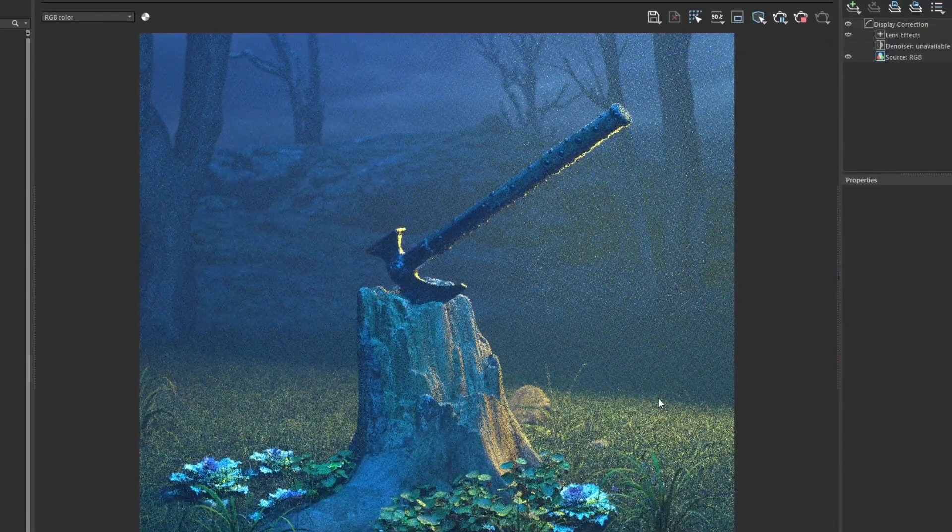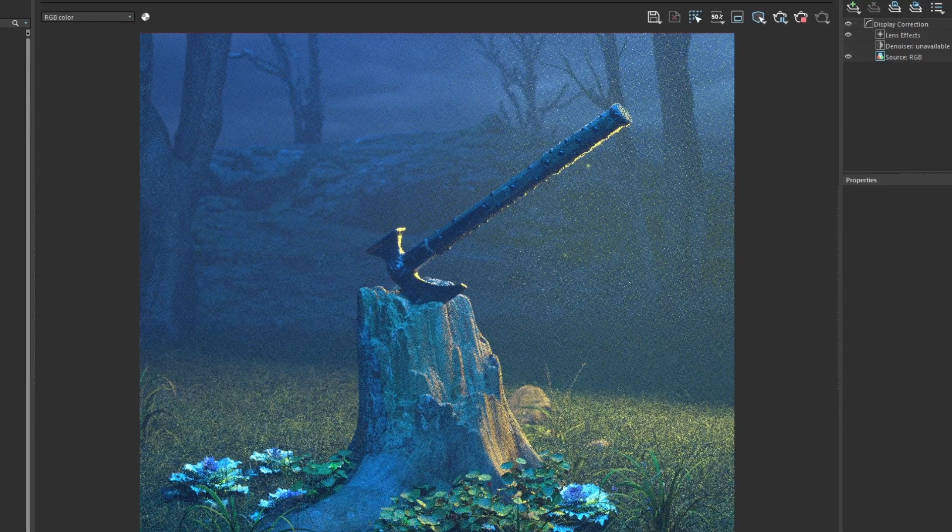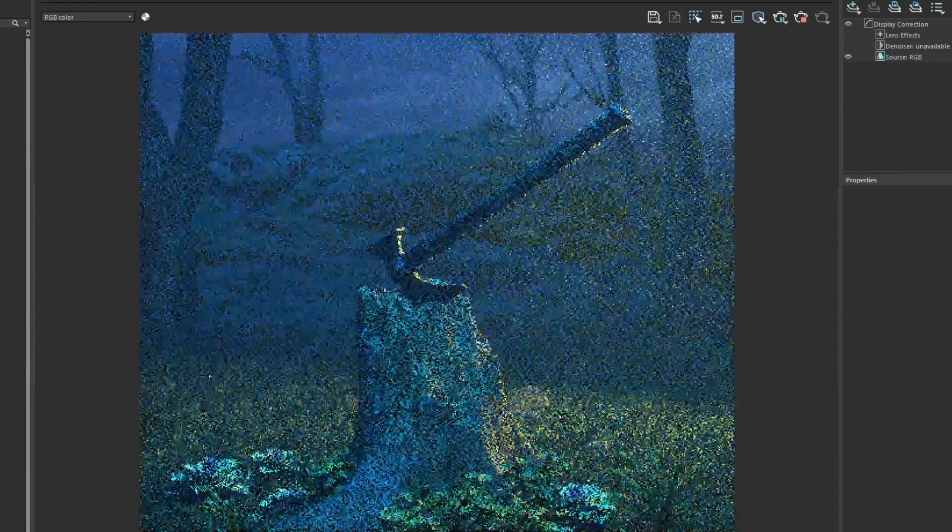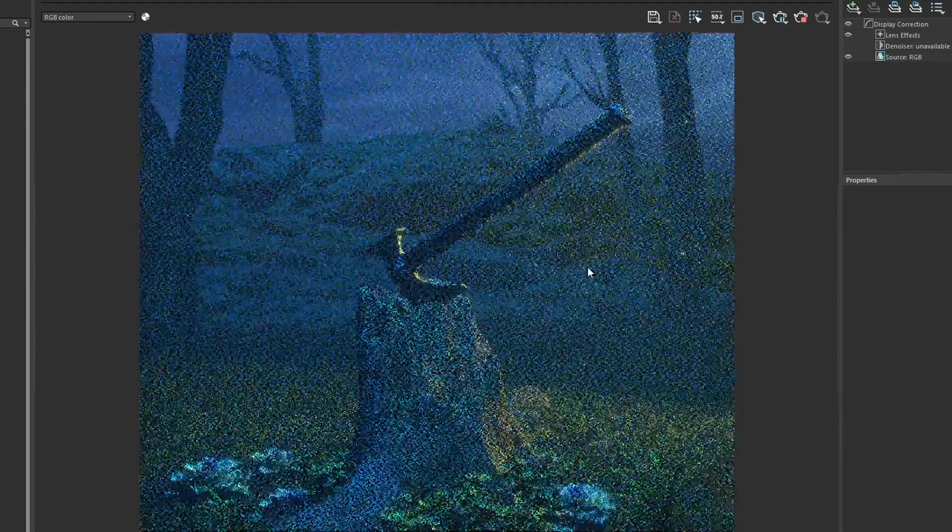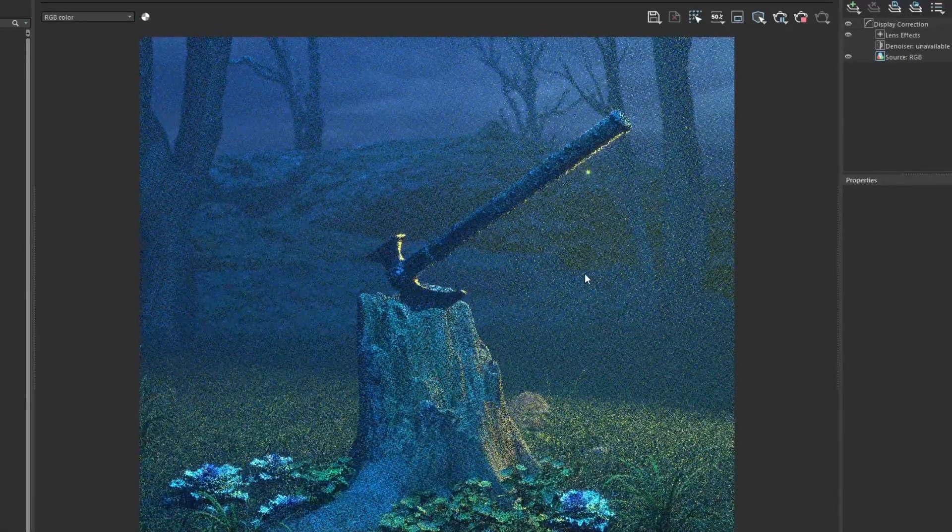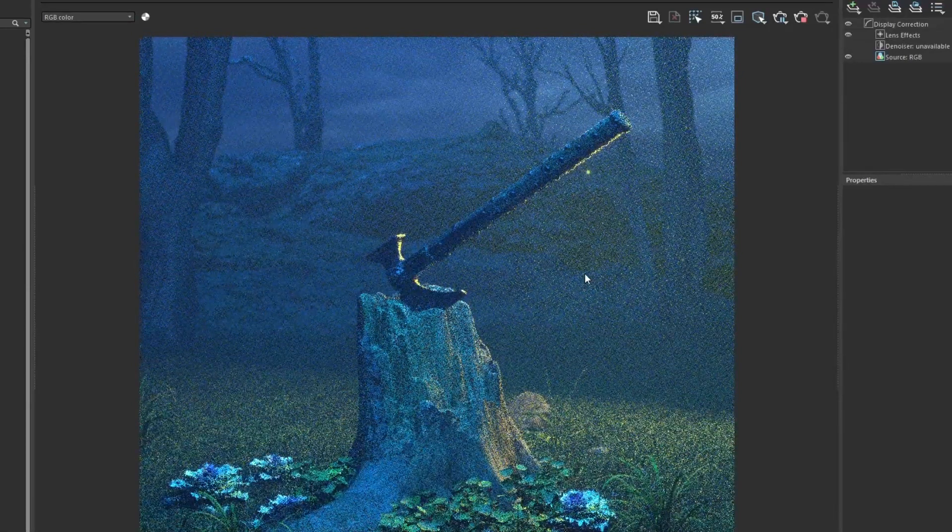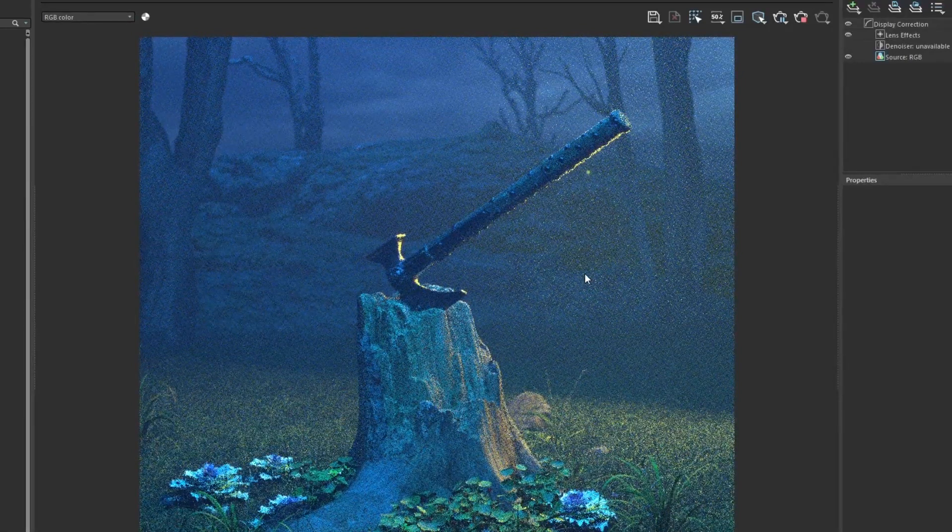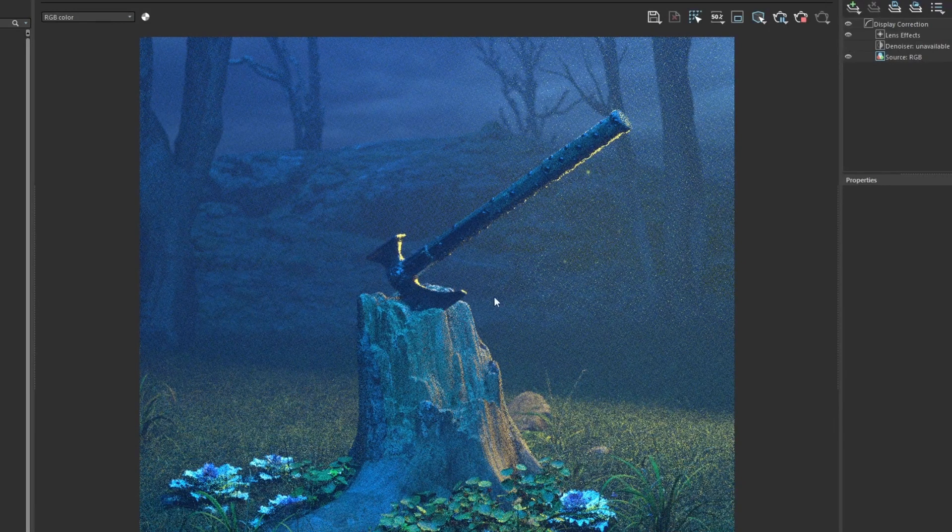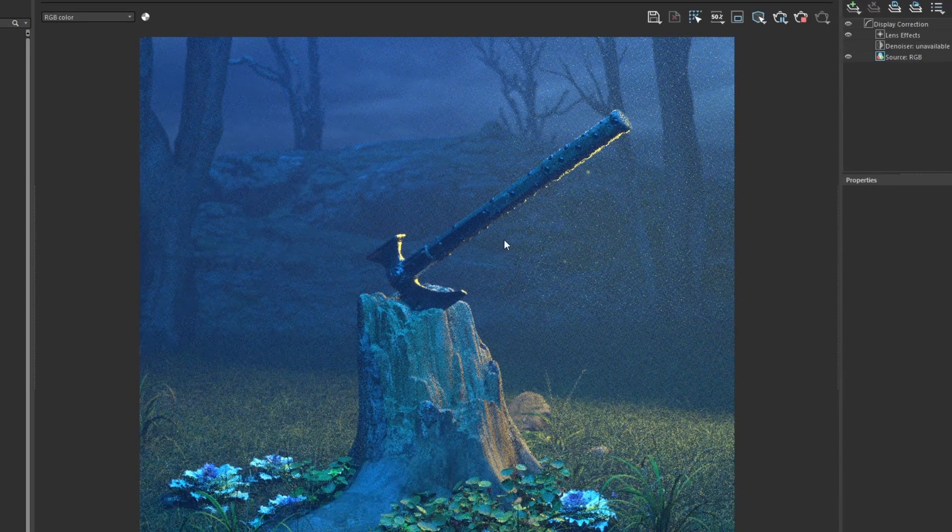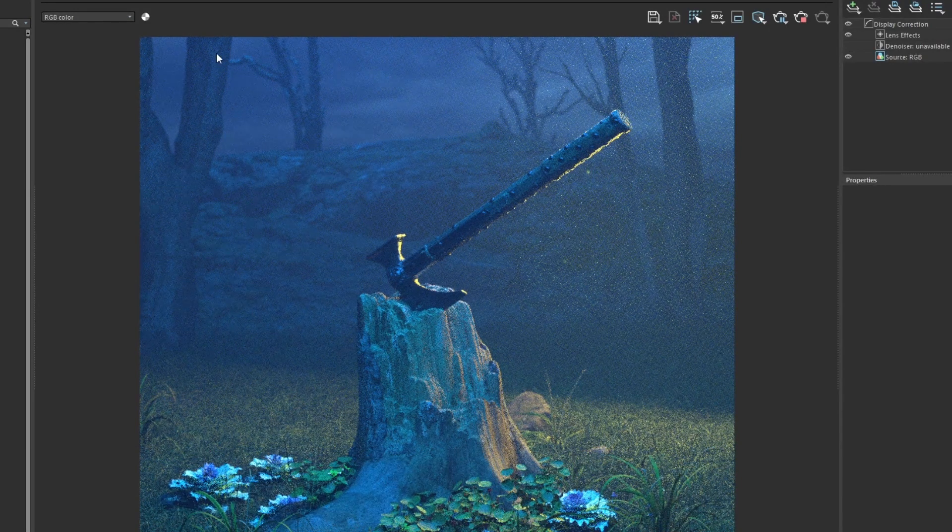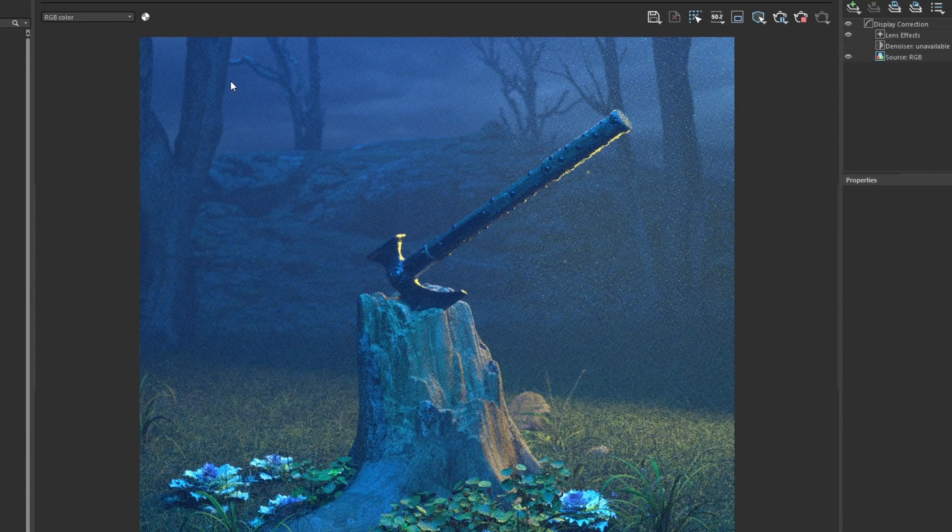We might have brightened up that warm light just a little bit too much so we can always bring it down just a little bit, make it a little more subtle.